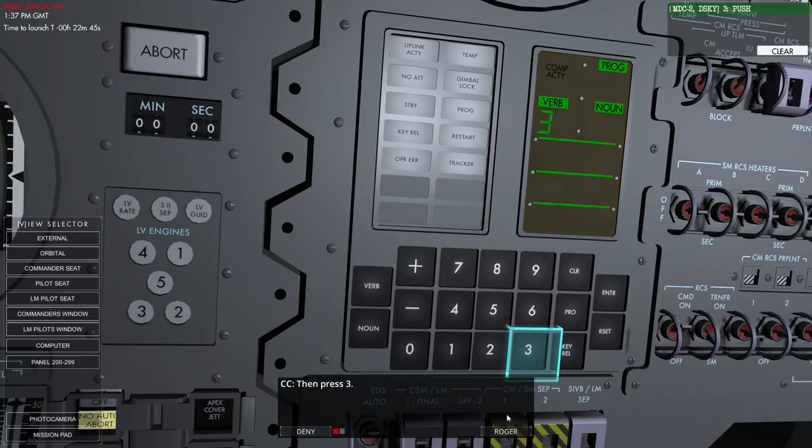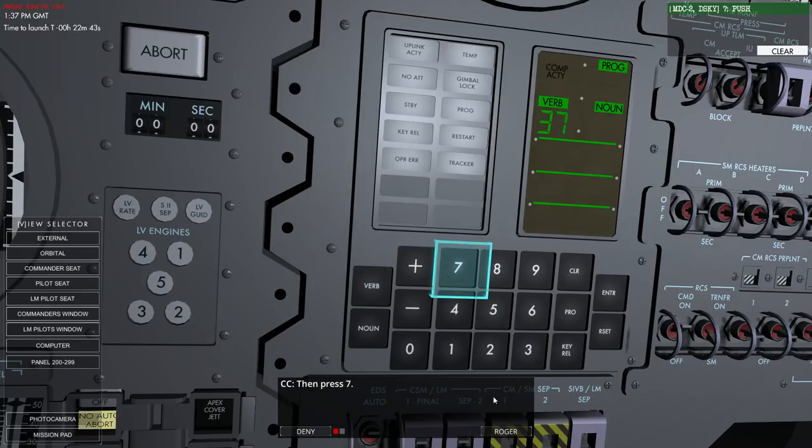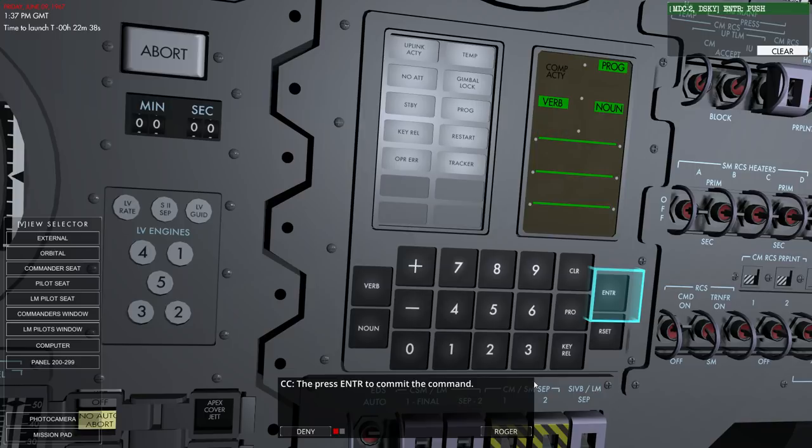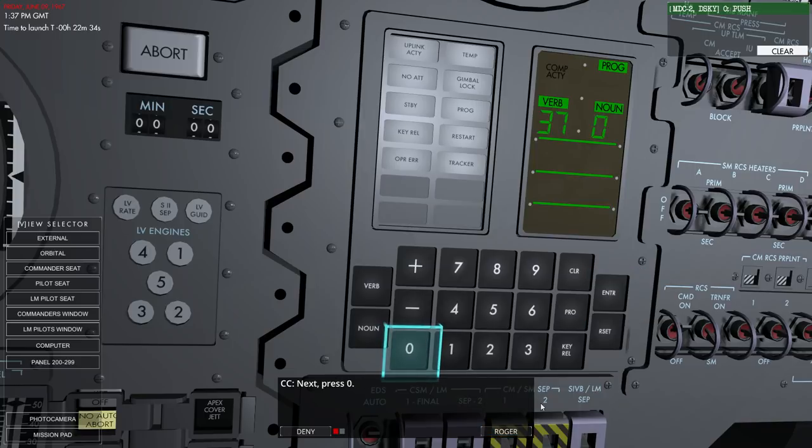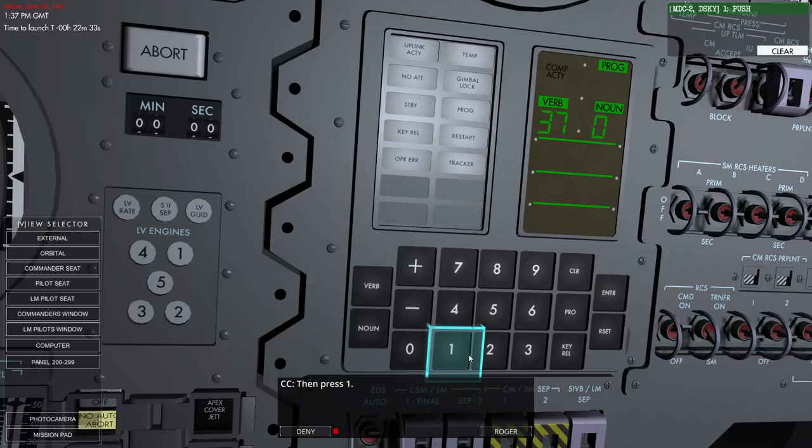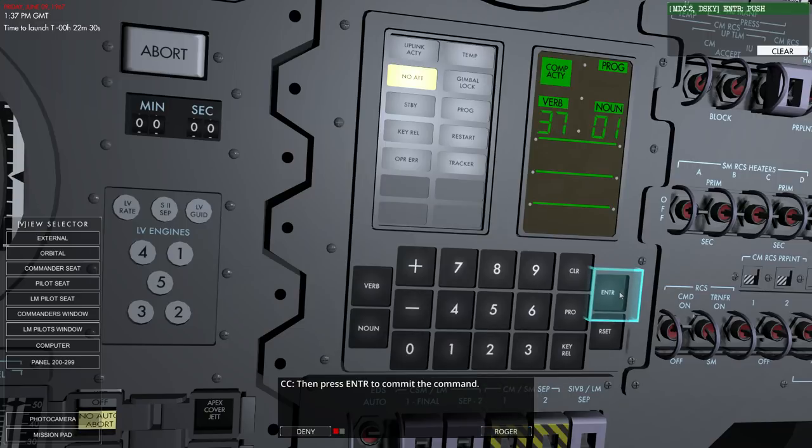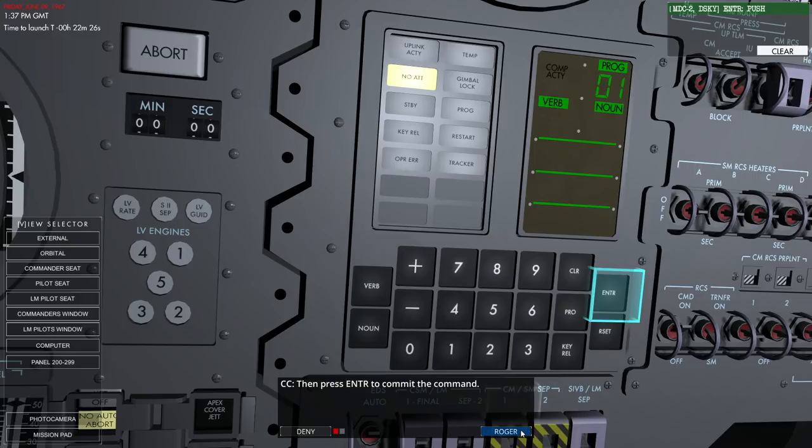Okay. Roger. Three. And then seven, right? Seven? Yes. Seven. Okay. Roger. Press enter. Verb 37. Next, press zero. And one. And enter.